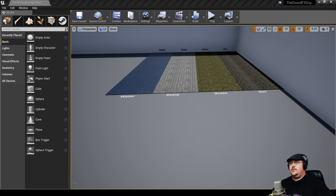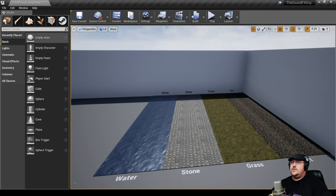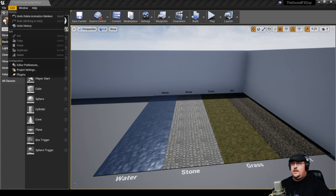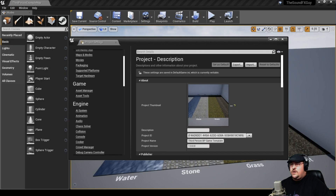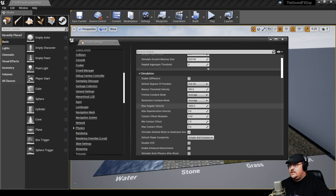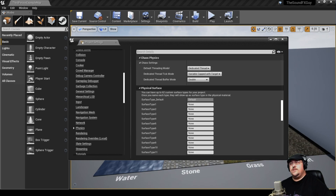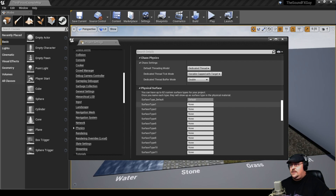One of the first things we need to do is set up our physical surface materials. Most of the time, audio is one of the last departments that gets their hands on the game, so chances are this will be set up for you, or you can go through the level and see what different surface types you have. To do this in Unreal, we come up to Edit, go to Project Settings, scroll down to Physics Settings, and under Physics, scroll down to find Physical Surfaces. Since we know we have dirt, grass, stone, and water, we can go ahead and set these up.